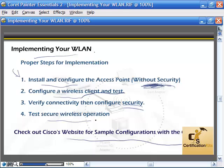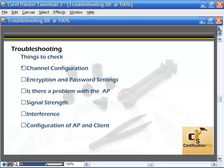Now let's talk about some troubleshooting. Make sure you're using the right channel. Encryption and password settings must match. Is there a problem with the access point — can any device see the signal? Signal strength can be weak; walls and physical obstacles can cause problems. Distance is a big one, as well as interference and configuration mismatches between the access point and the client. Make sure all settings match. The key thing: try to set it up without security first, make sure it works, and then apply the security — because if something's wrong with the security, you won't know if it's working at all.